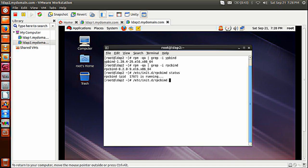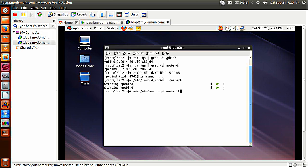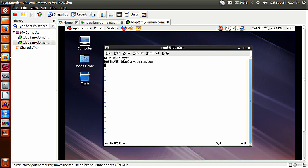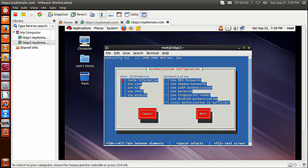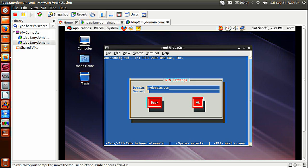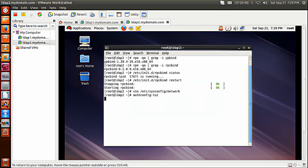Now I can define my NIS domain. So vim /etc/sysconfig/network — this is the same practice we already did for the NIS master server. Add NISDOMAIN=mydomain.com. Save it. Now I will use authconfig-tui — enable Use NIS, tick it, go to next. The domain is being picked from my network file /etc/sysconfig/network. I will give my NIS server's address, which is LDEF1.mydomain.com. My NIS master server and client have bound and everything is okay.